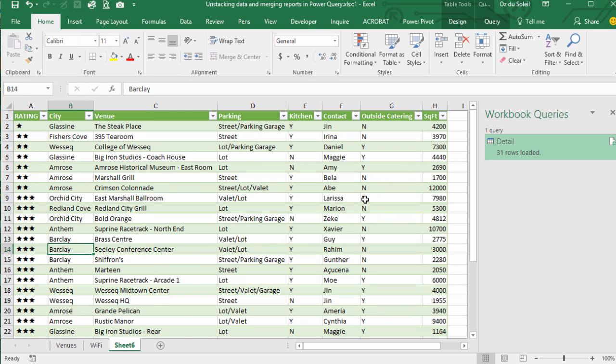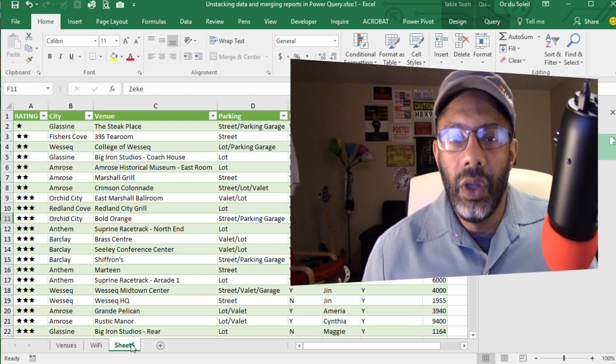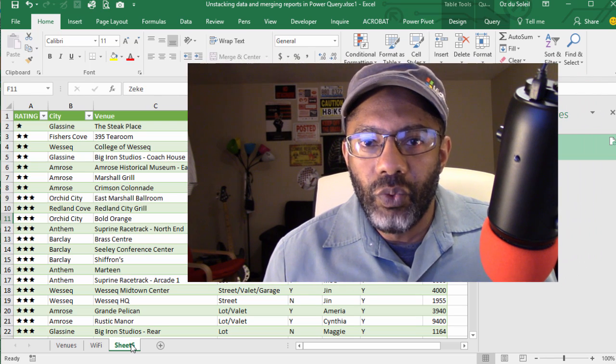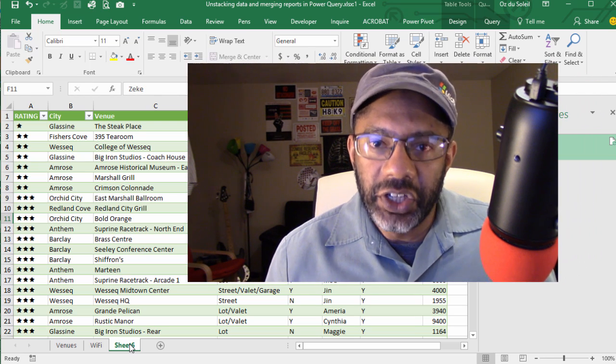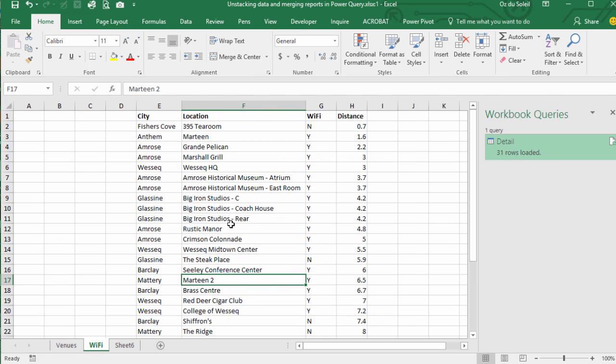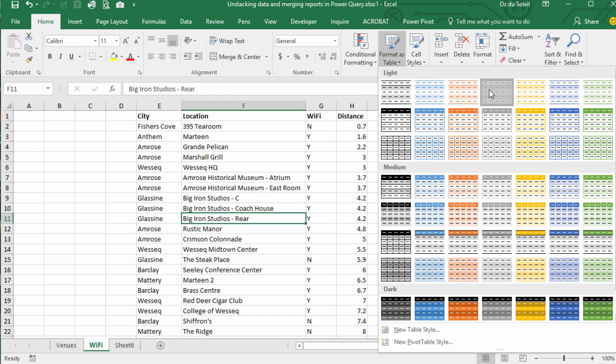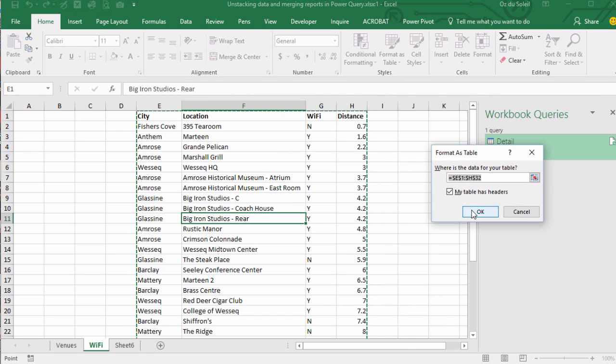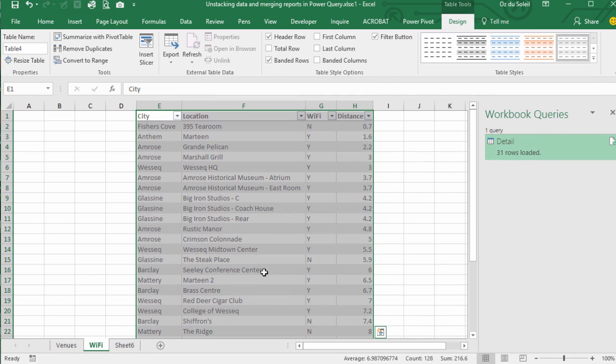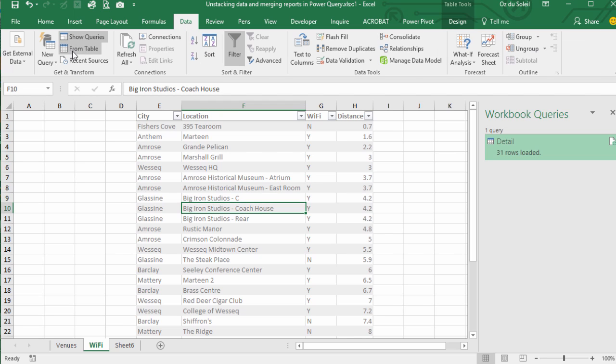Now we have all of our data but we still have the WiFi and the distance to add in. WiFi. Let's format this as a table and let's make it this color. Table does have headers. Okay, so here are all the locations: city, WiFi, distance. Let's start a query. Data, from table.